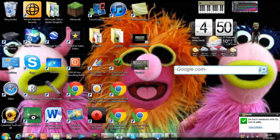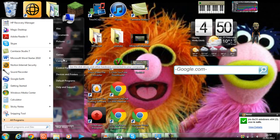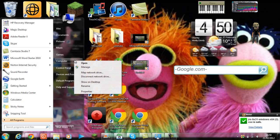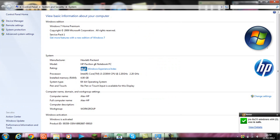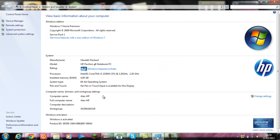To check, click on Start, go to Computer, right-click on it, click Properties, and it pops up with a window. It will say here '64-bit operating system,' and that means you can download it.